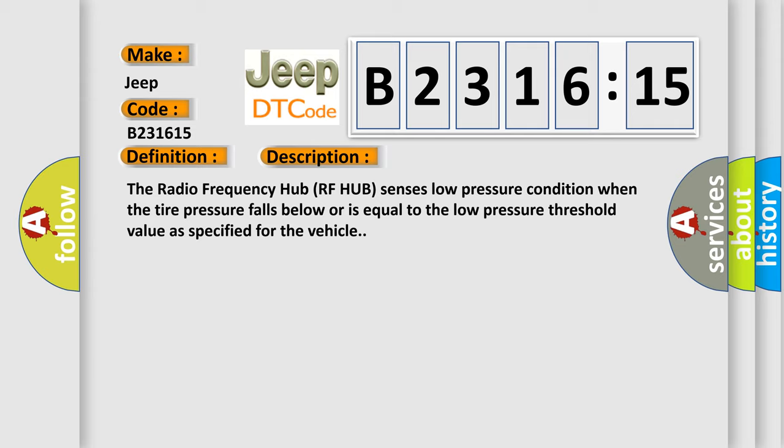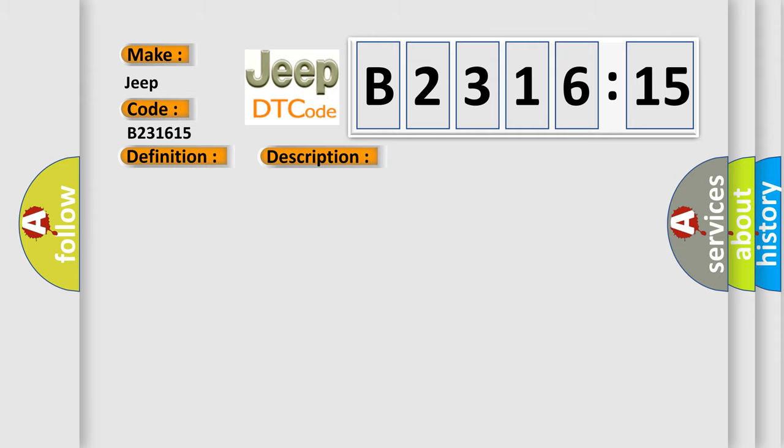And now this is a short description of this DTC code. The radio frequency hub (RF hub) senses low pressure condition when the tire pressure falls below or is equal to the low pressure threshold value as specified for the vehicle.